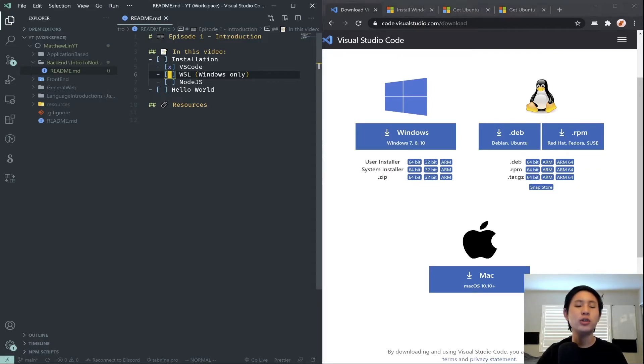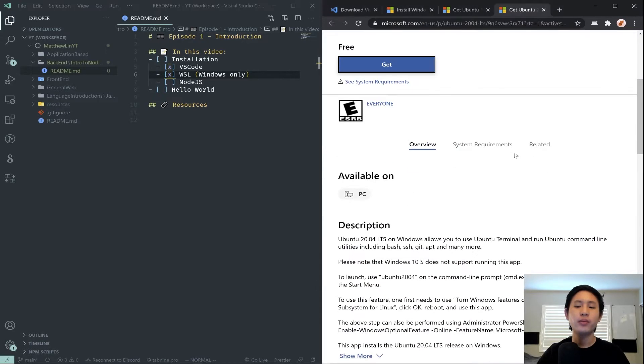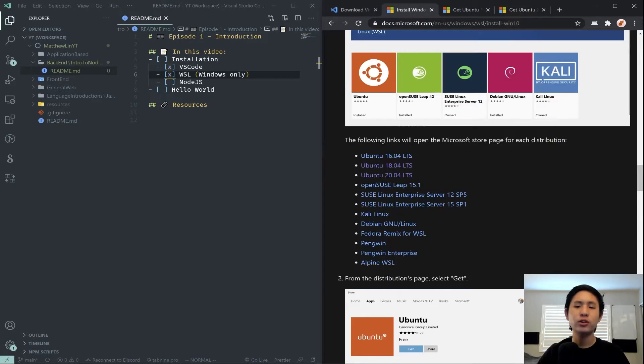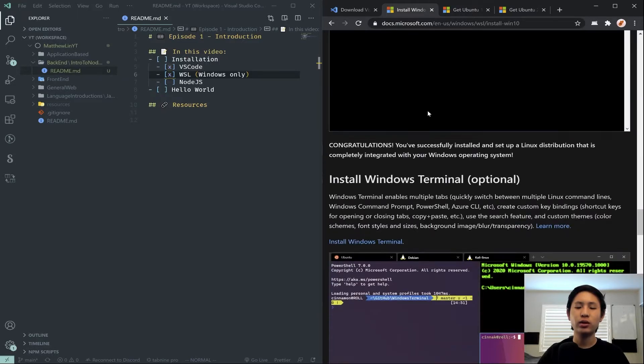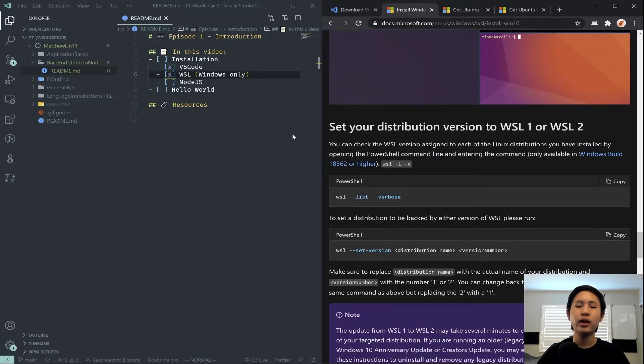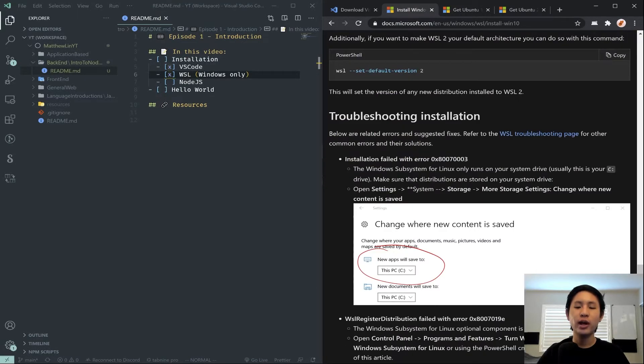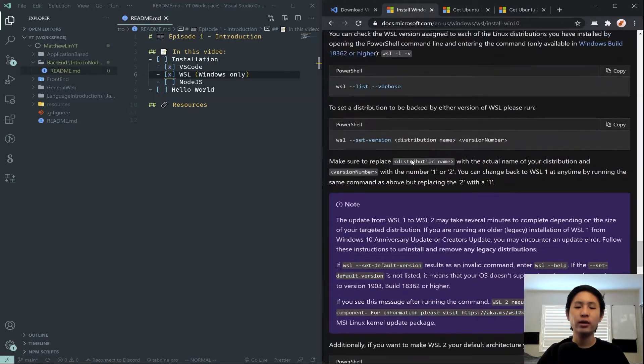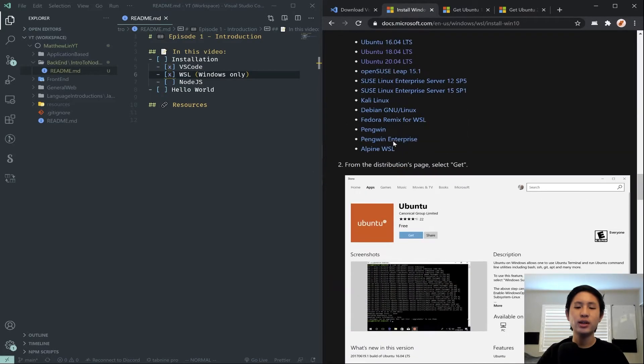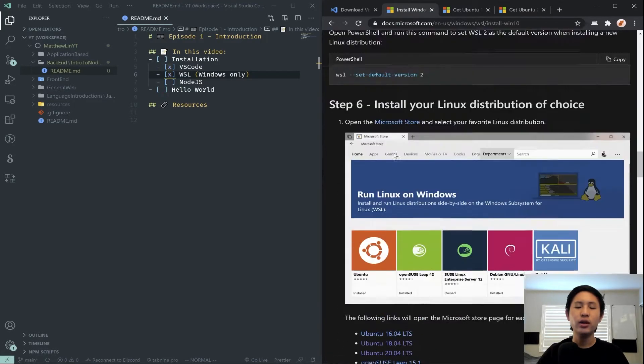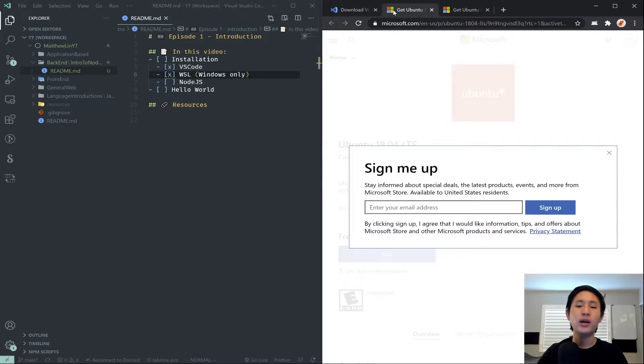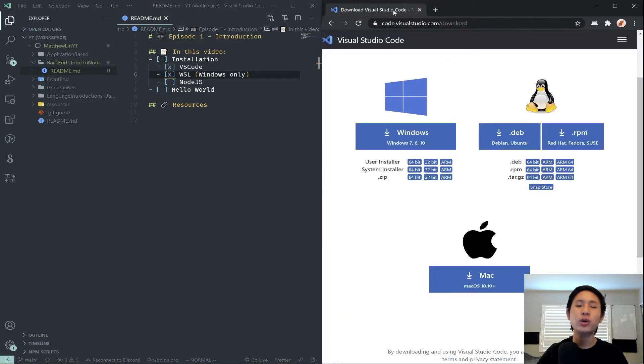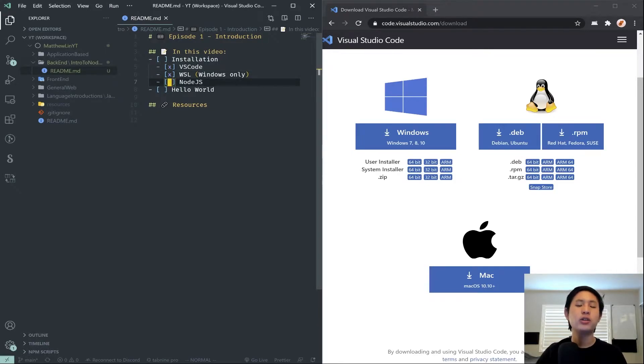So once you have that installed, we can go ahead and check off that box. For the most part, you don't have to go all the way down here. You just have to finish the installation. And once you have that done, you should have WSL working. And it might actually require you to restart your device, but that should be all fine when you're done.